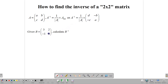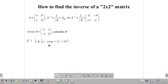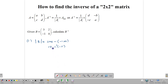So let's find the inverse of matrix B. To find B inverse, we first find the determinant of B. The determinant of B is going to be 3 times 4 minus negative 1 times 2, which gives us 12 minus negative 2. Remember, 12 minus a negative means 12 plus, so that gives us 14.